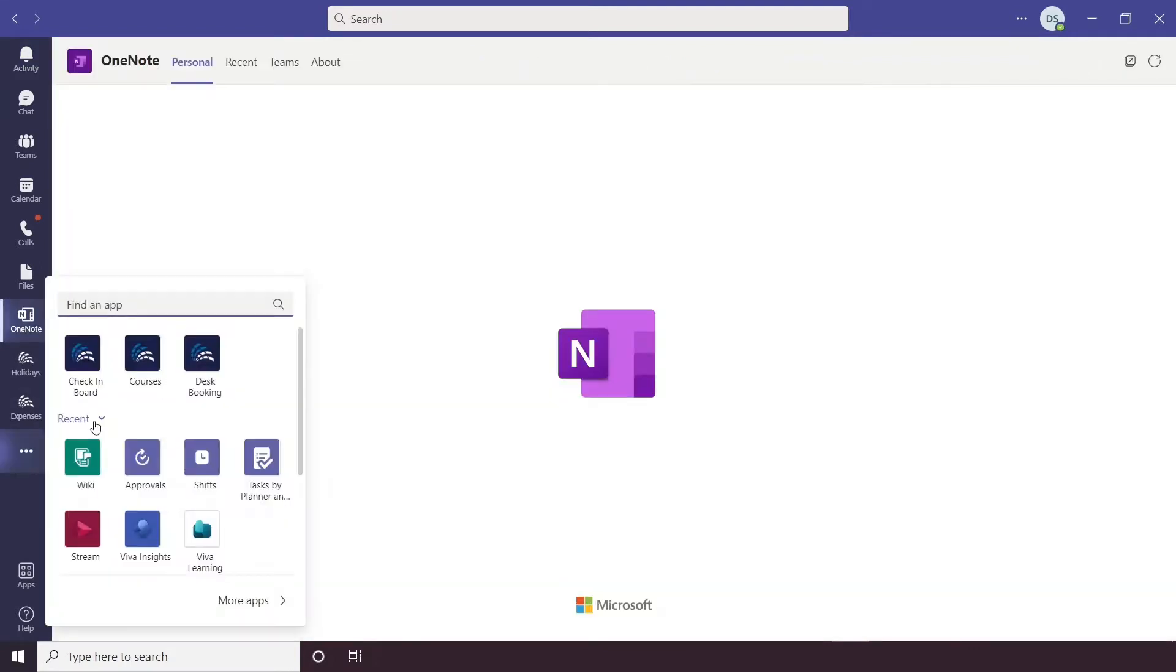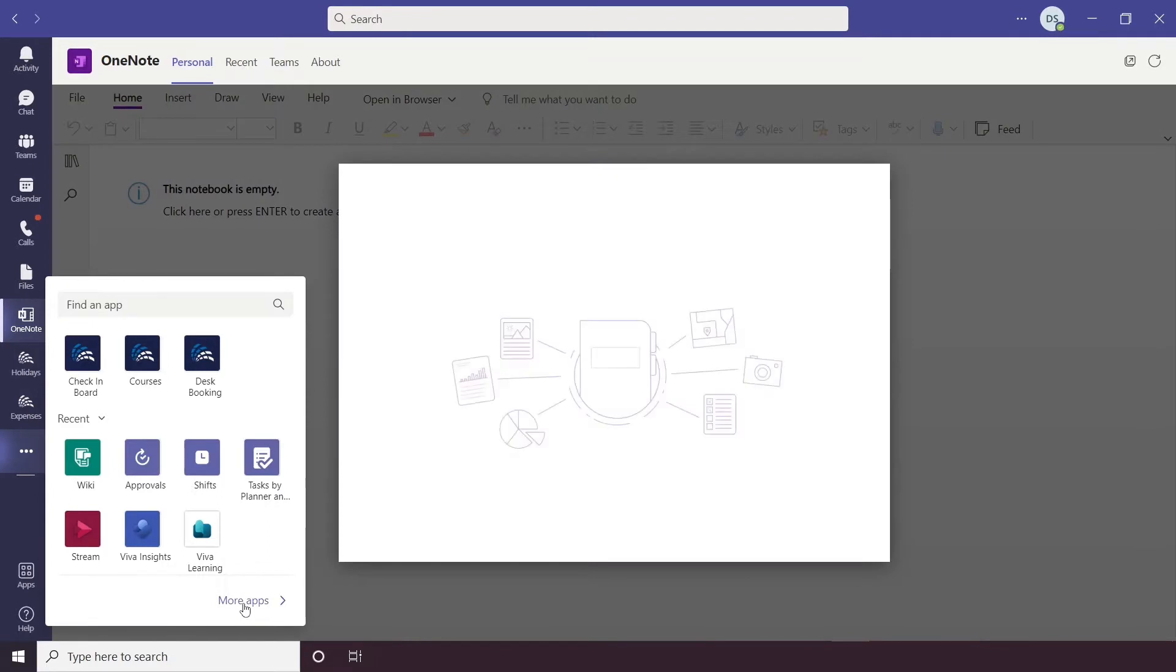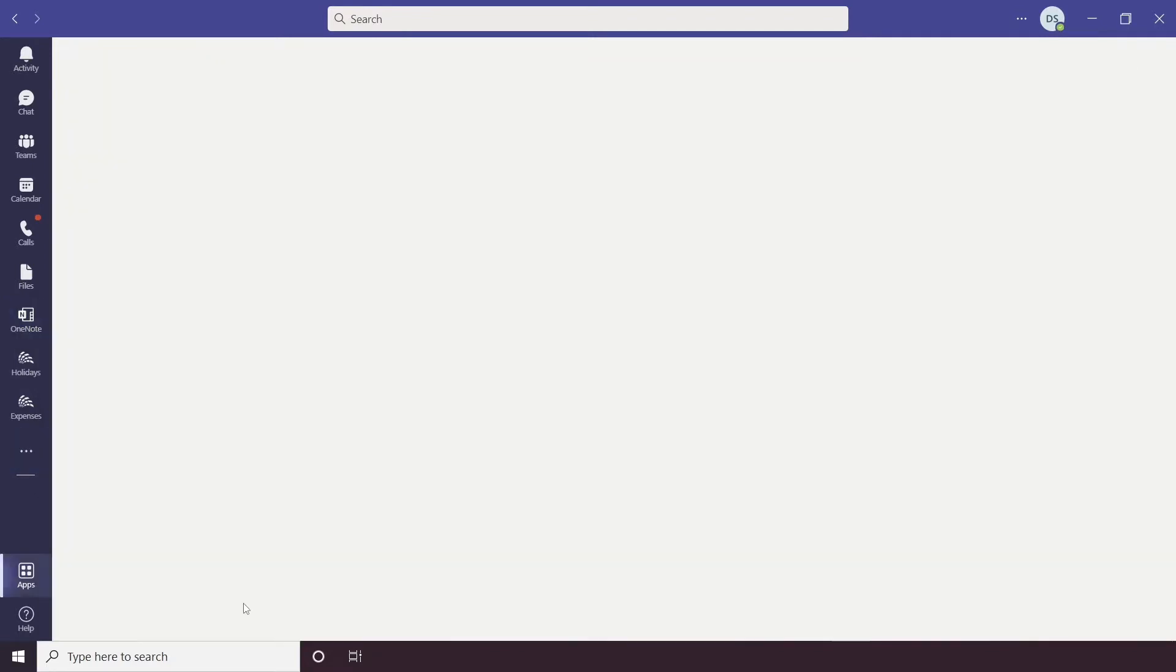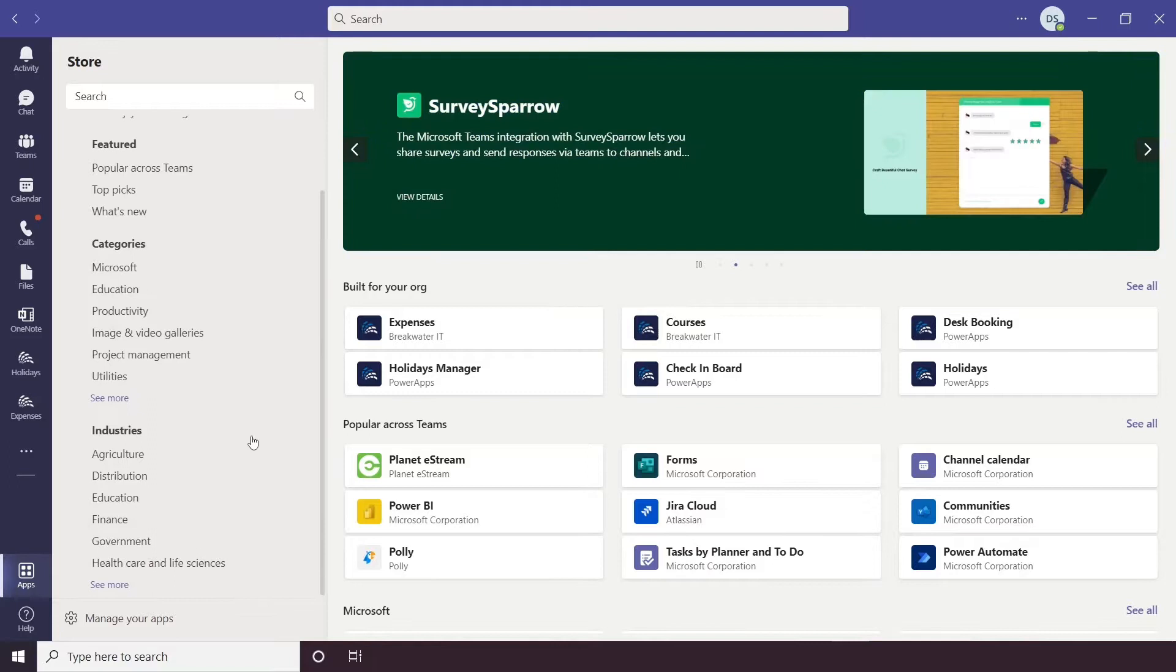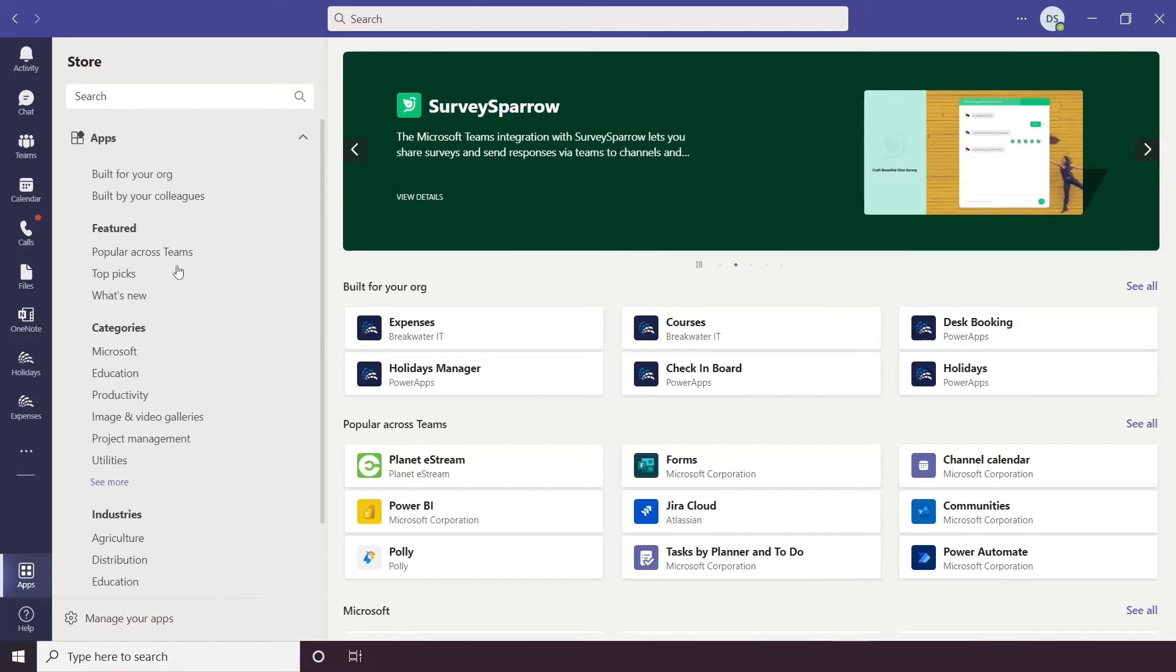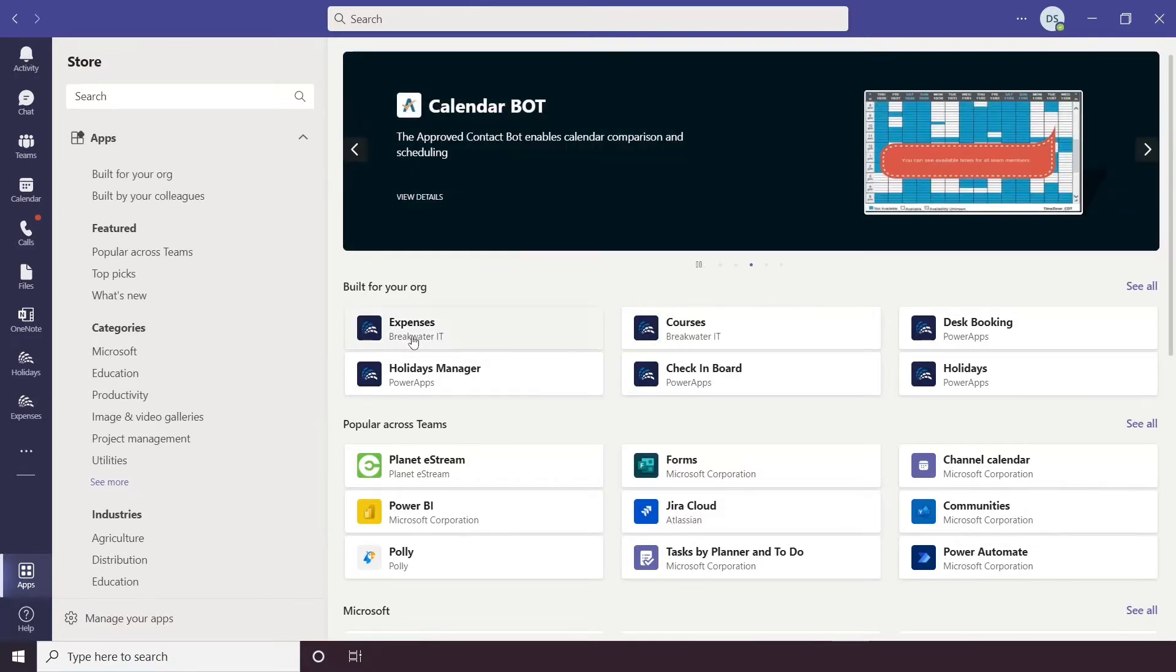When you go into More options, it will show you the recent apps that you've accessed, but you can also use the search bar to find a specific app, or you can go to More apps. This will then open up the App Store for Teams, and you'll be able to see a range of different apps. You have ones built for your organization, so this might be Power Apps that you've specifically had built or built yourself.